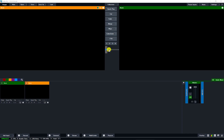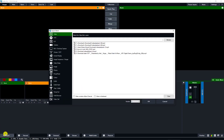Assalamu alaikum. First of all, how to use virtual set in vMix. Click on the add input button. Next, go to virtual set. This is the virtual set dialog box open.